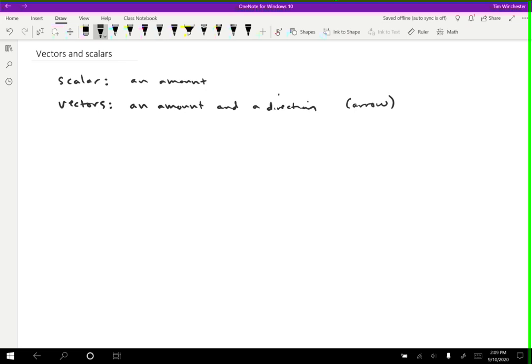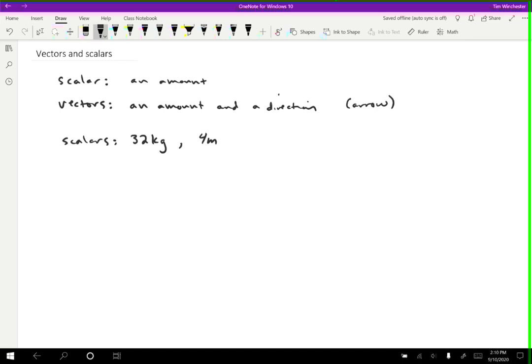So let's look at some specific examples. Some scalars that are things that you would experience in your everyday life. For instance, our mass. So you might have a measurement that's 32 kilograms. If you have a rock that weighs 32 kilograms, that's a scalar. There's no direction associated with it. You could also say this room is four meters wide. That's a scalar. It's just a distance. There's no direction associated with it.